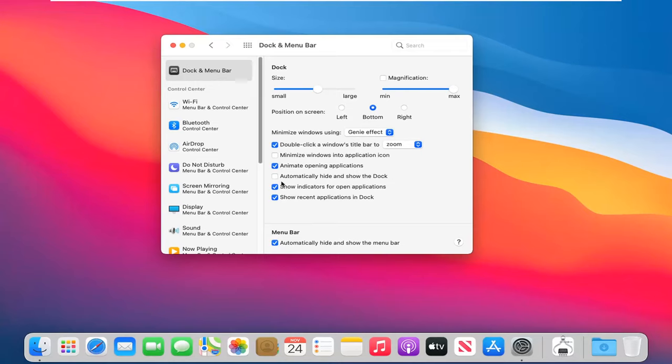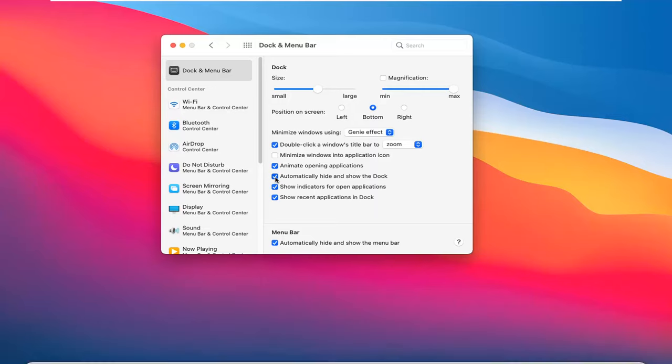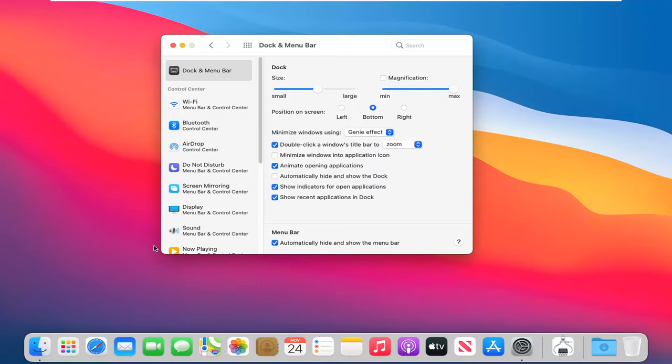You can do the same thing with the Dock as well by automatically hiding and showing the Dock, so you can check mark that. But this tutorial pertains to the menu bar.